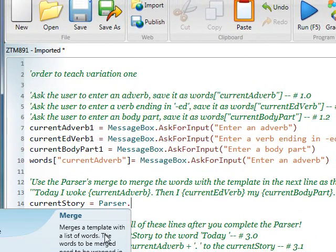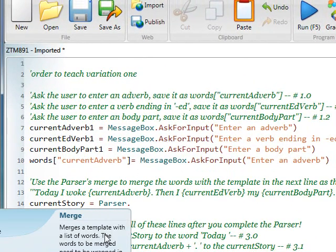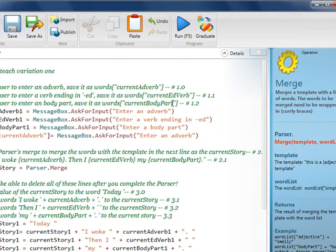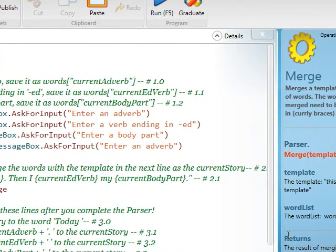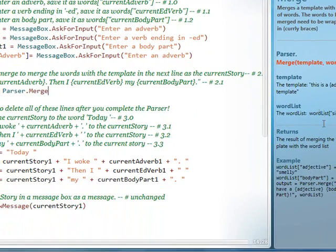Okay, so in the first part of the variation, we're going to use the merge. So read what the merge does. Merge is a template with a list of words. The words need to be merged, need to be wrapped in curly braces. Okay, and it's really important that you look at the example here, okay?